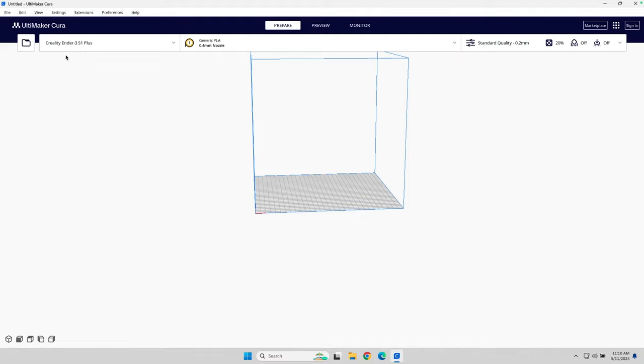Now, in my case, I've loaded the default profile for the Creality Ender 3 S1+, which right now is my most reliable printer. And we're going to start with that.